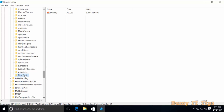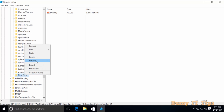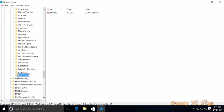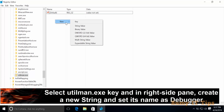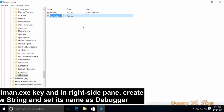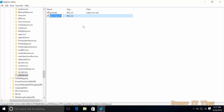Select New, then select Key. Rename this new key to utilman.exe. Right-click on utilman.exe, then select New and click on String Value.